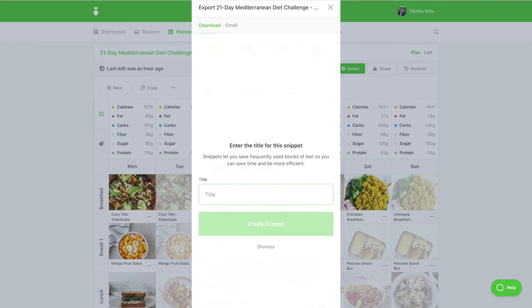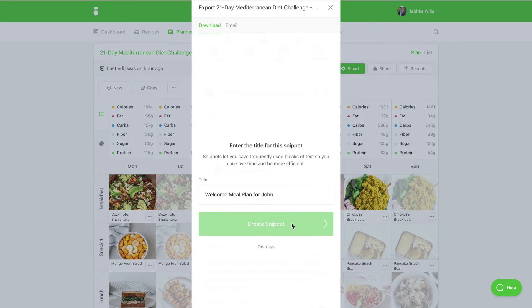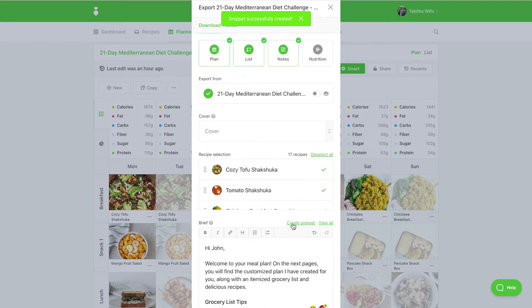Enter a title and save your snippet. This snippet will now be available under your personal snippets for use.